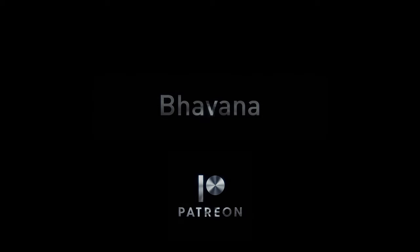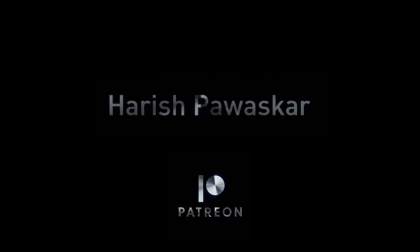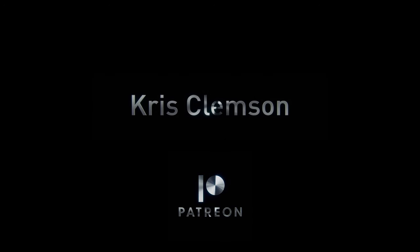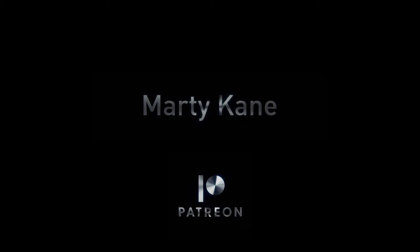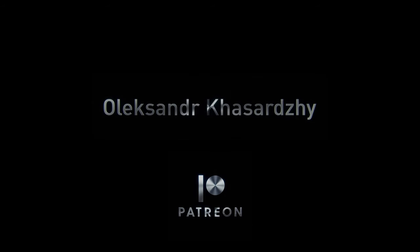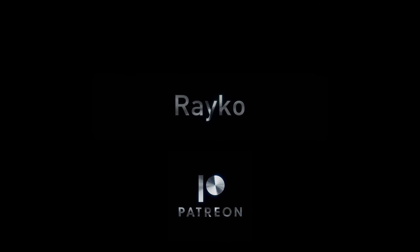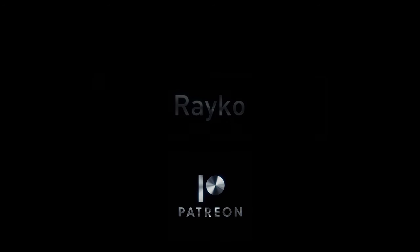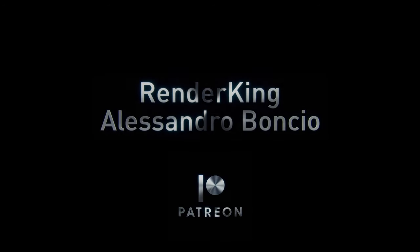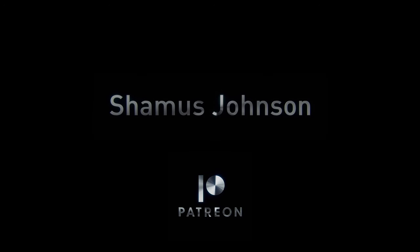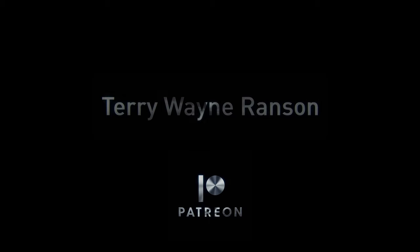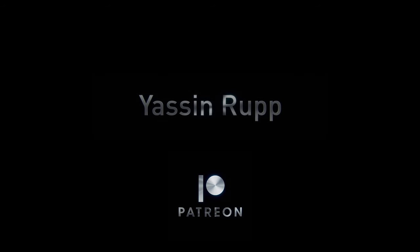Also a huge thank you for my 15 Euro tier subscribers, there's AP Studio, Anton, Favanna, BVR, Computer Generated, Eduardo Vicchietti, George Luna, Harish Bavskar, Joy Ciccoline, Just a Freakin', Chris Clemson, Lutger, Lucas Bazin, Marty Kane, Oleksandr Karshati, Part 1 of 2, Raiko, Renderking aka Alessandro Bonkio, Zine CGI, Shamos Johnson, Terry Wayne Rensen, and Yassin Rupp.